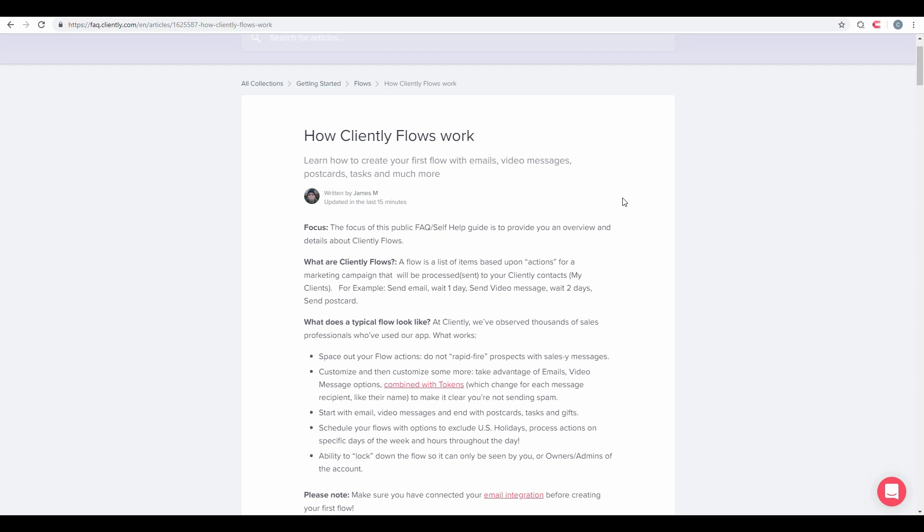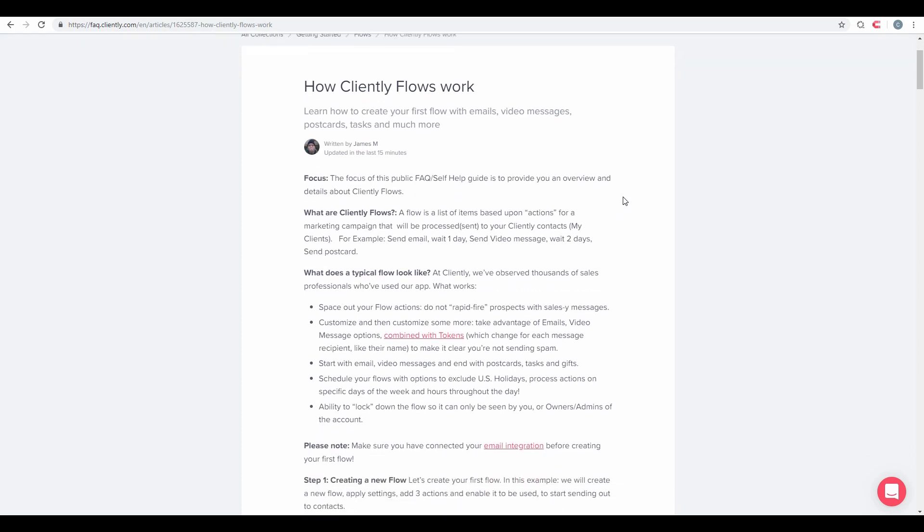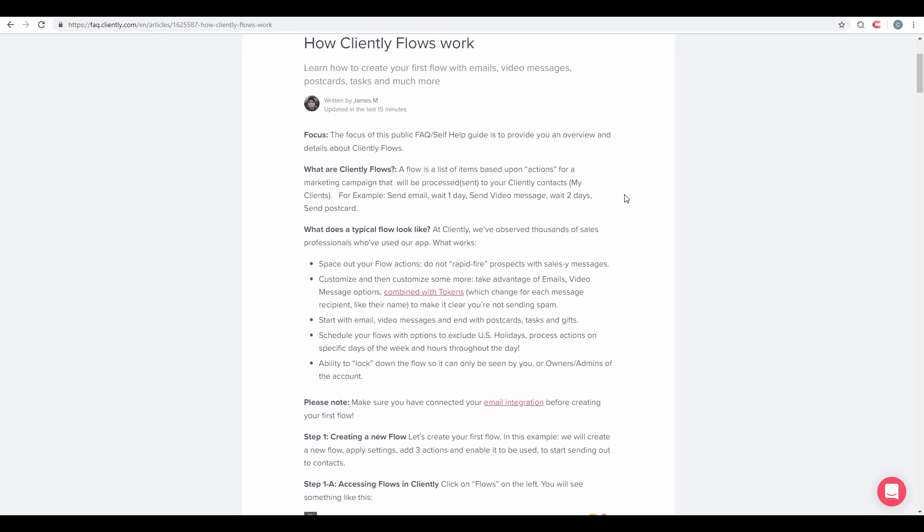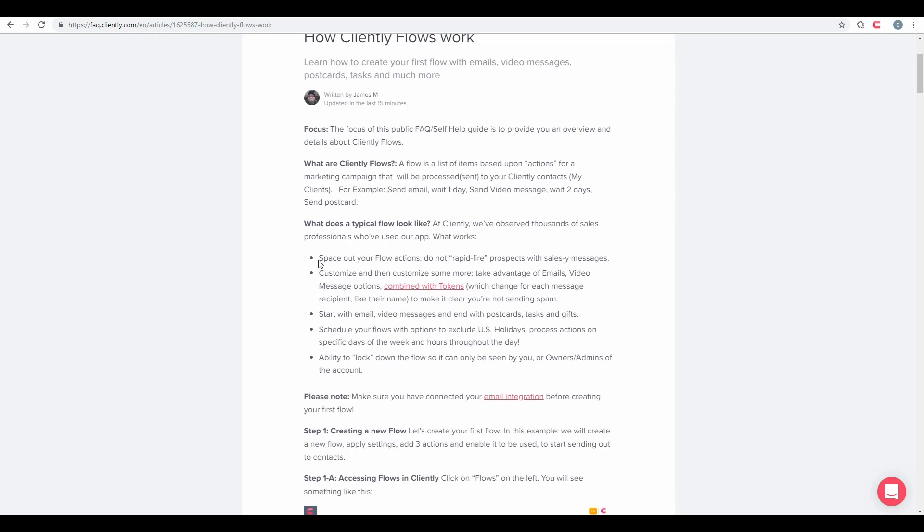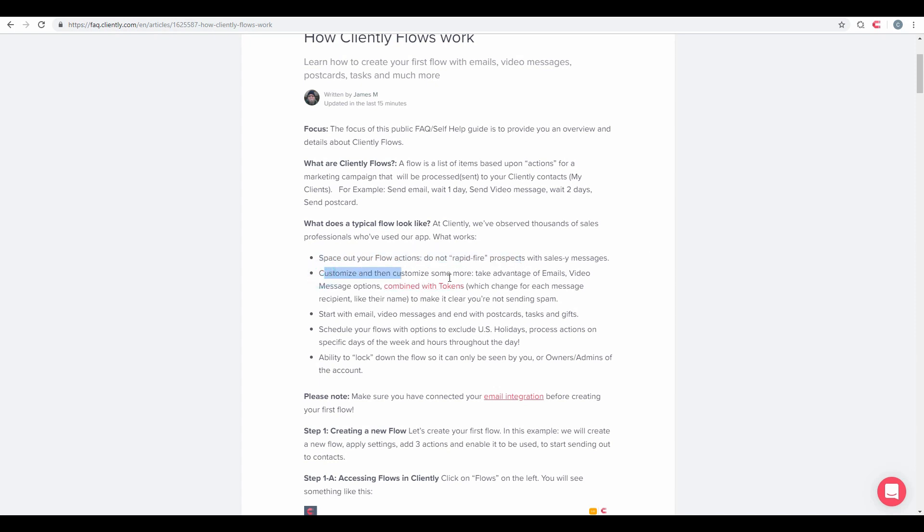What does a typical flow look like? We recommend that you space out your flow actions. We do not rapid fire your prospect with salesy messages. We want to customize and customize some more. Take advantage of your emails, video message options, and combine them with tokens or ways to autofill your contacts information.